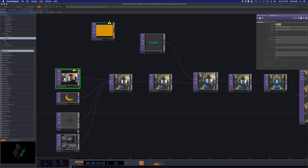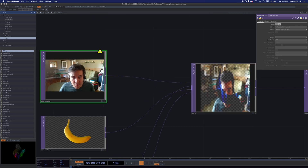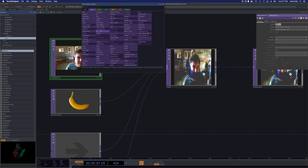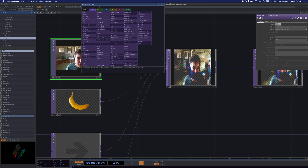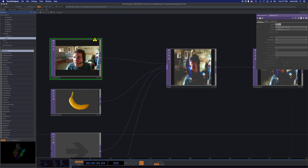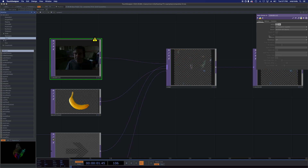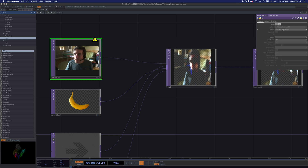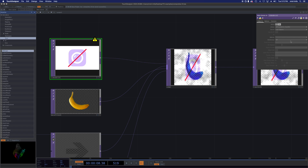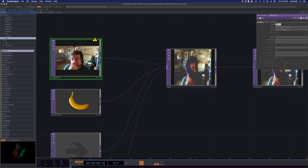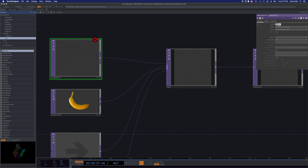First things first, I added a Video Device In to give me a source — I wanted you to know you can always use your webcam. If you go to TOP and hit Tab on your keyboard, you'll find the texture operators. There's the movie file, and you can also find a Video Device In. Once I bring it in, I can choose webcams — I have two: a FaceTime HD cam and a Logitech HD ProCam. I can toggle it off and back on to be active again.